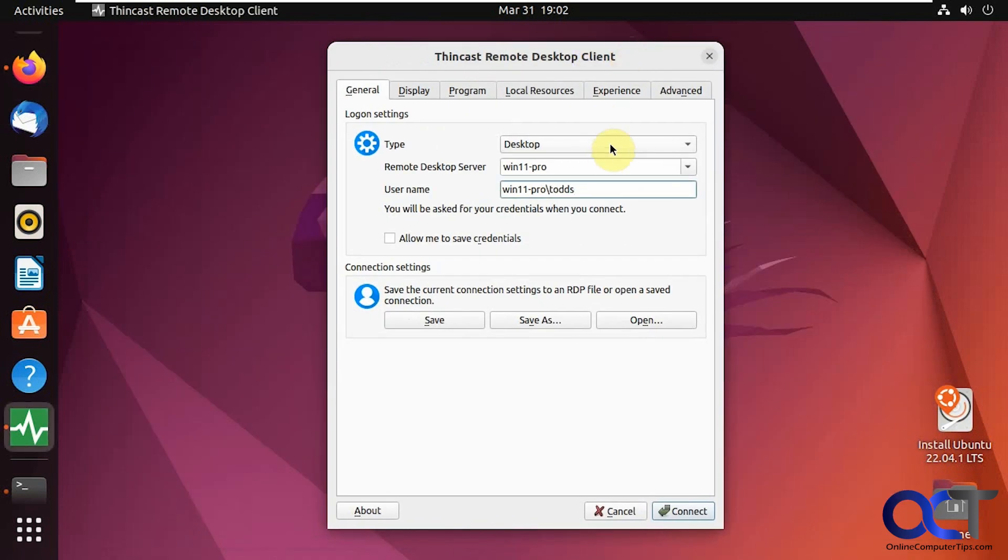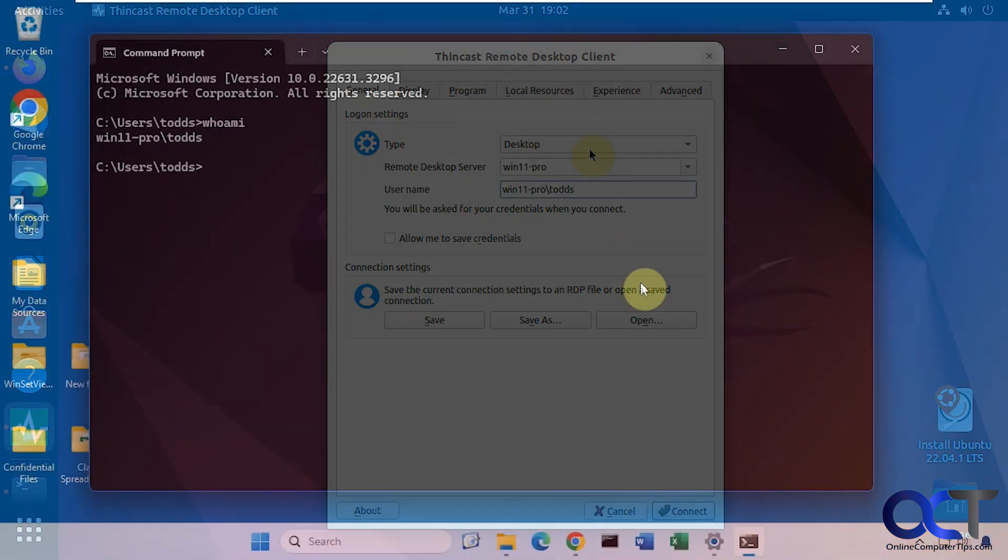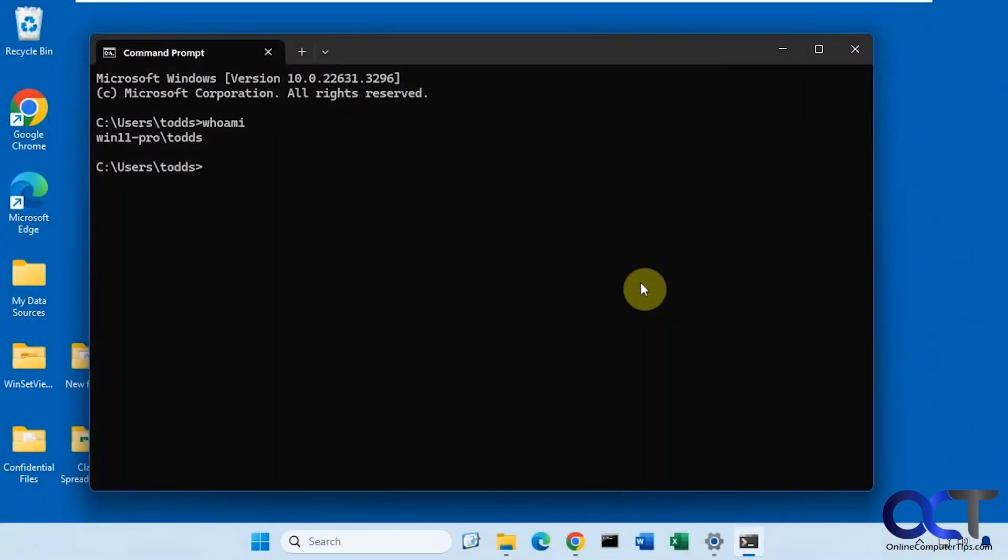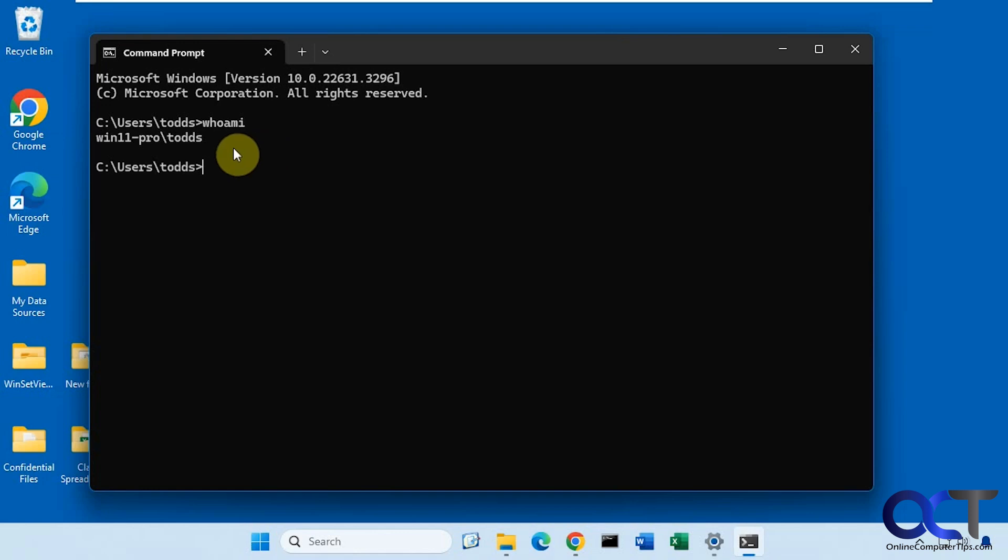Here's what I'm going to connect to. Let me go over to the Windows computer. On the Windows computer, I'm going to connect by host name, which is win11-pro. And here's the user that I'm logged in right now.